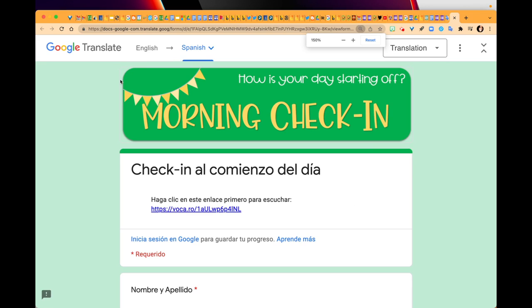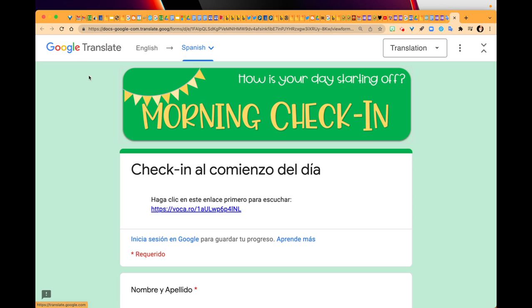You'll see that on the upper left-hand corner it'll say Google Translate English to Spanish. Make sure that you test this before you give this link to your students, and make sure that this Google Translate option is available - in some districts it could be blocked.